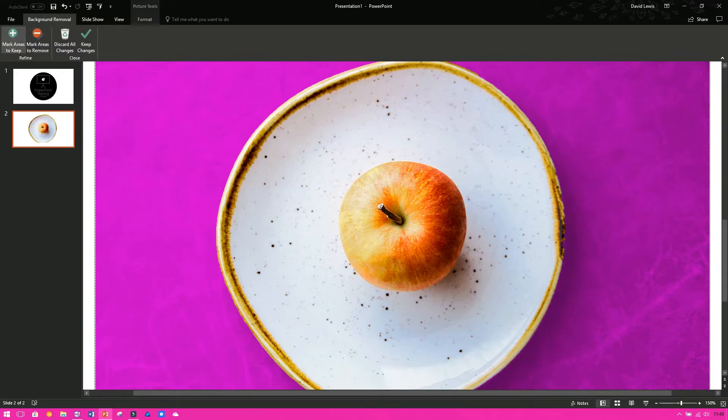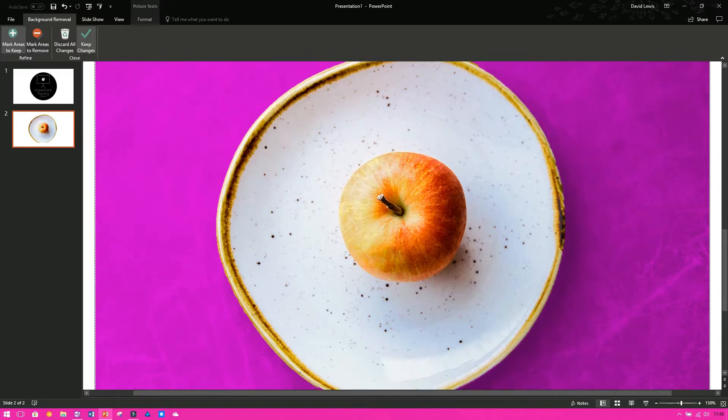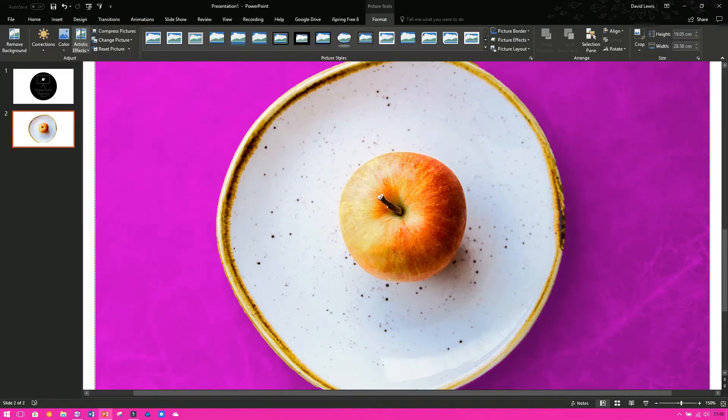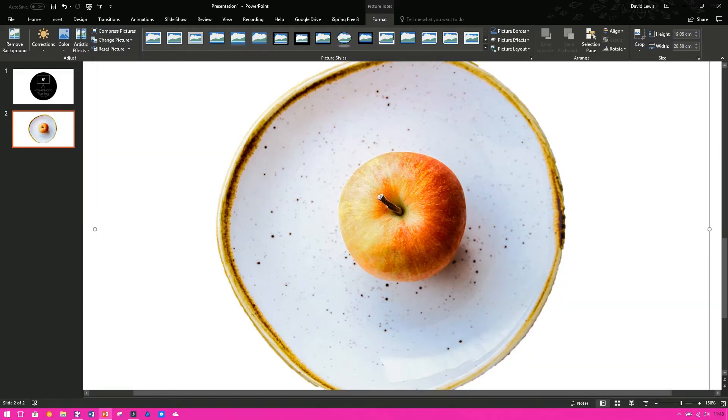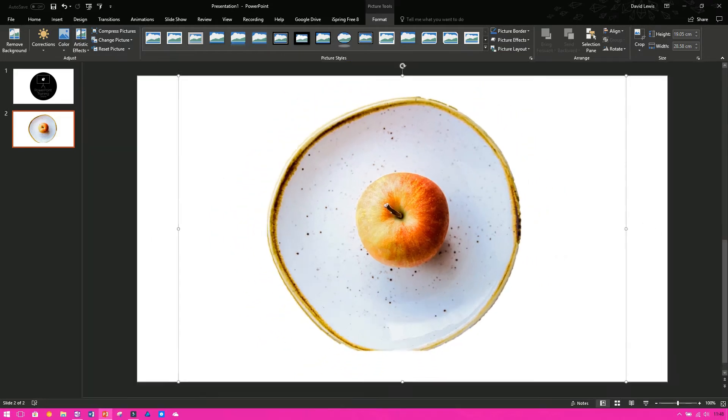Again, if I go down here, mark areas to keep, I want to keep that bit, and I want to keep that bit there. And if I press, once that's done, press keep all changes, zoom back out.